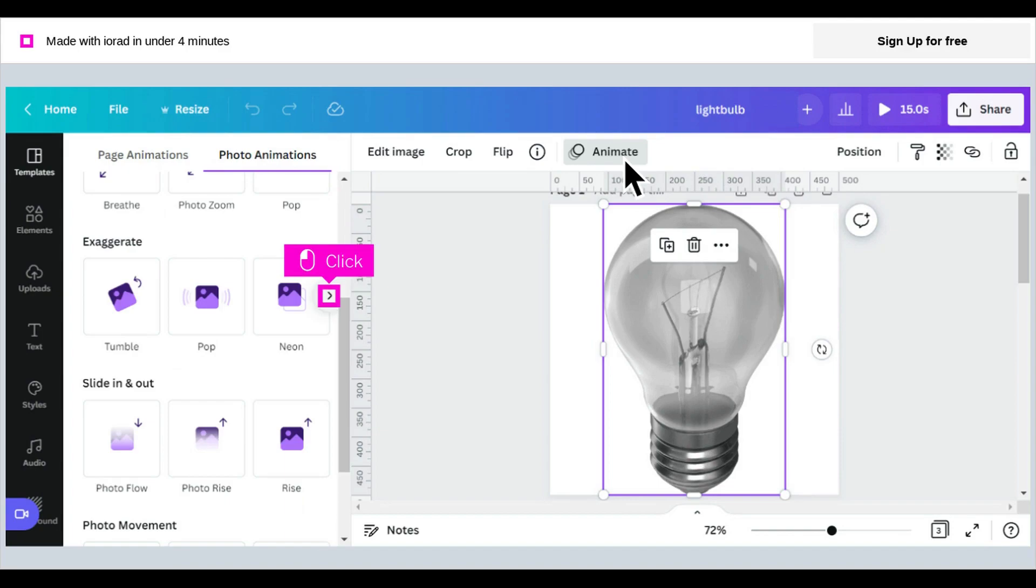Click the right arrow at the end of any animation category to see more options of that type of animation.